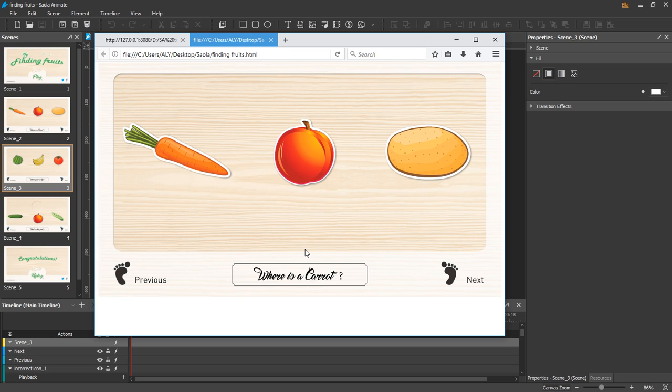So that's how to preview and export projects in Sala Animate. Thank you for watching.